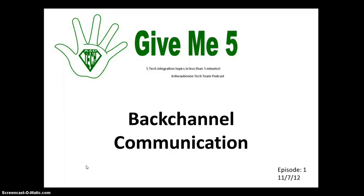Hi and welcome to the first ever Give Me 5 podcast from the ASD Tech Teams. The purpose of these Give Me 5 podcasts are going to be to give you five tech integration topics in less than five minutes. It's a good thing I talk fast.